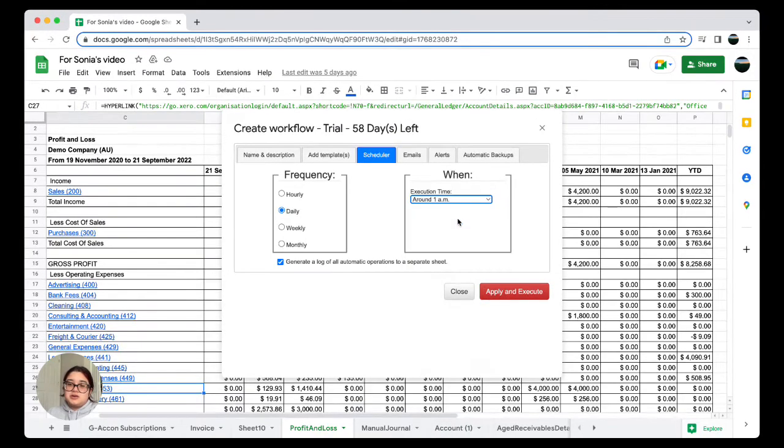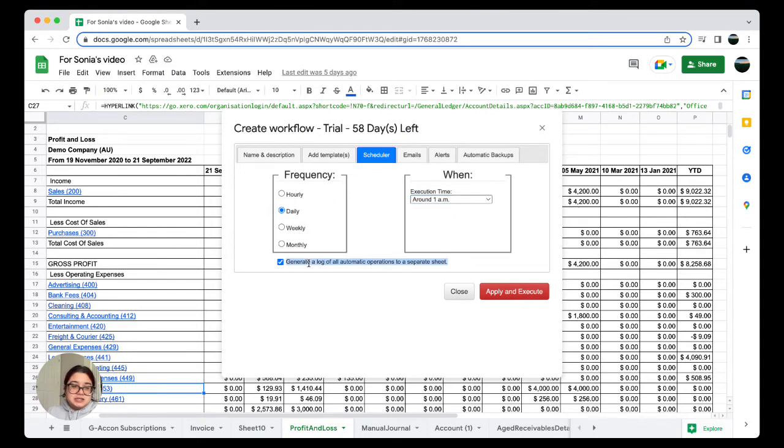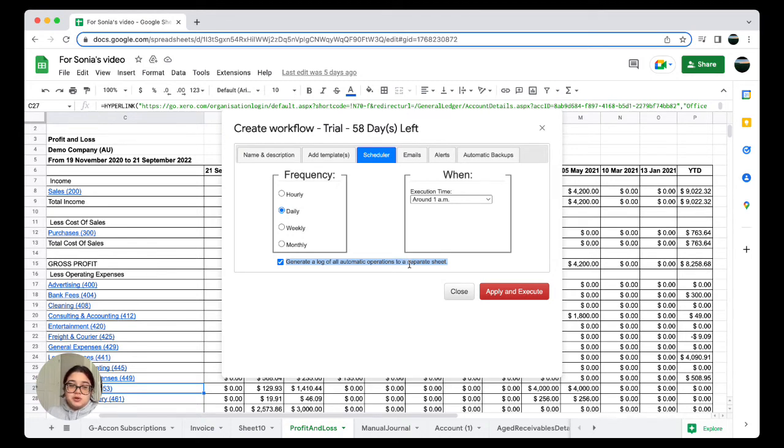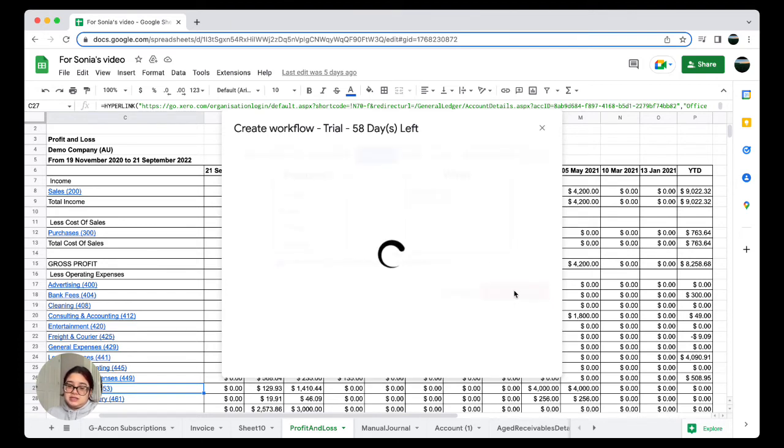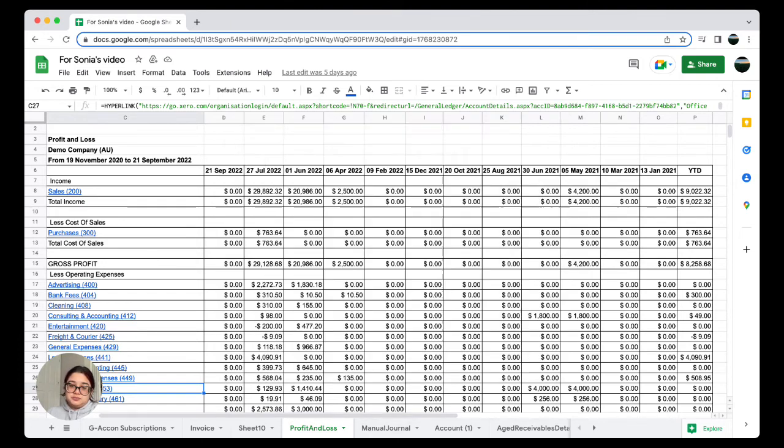This box below, 'Generate a log of all automatic operations to a separate sheet,' will show you the results of this automation. I'm just going to make sure that is selected, then I'm going to apply and execute. That's it for this video.